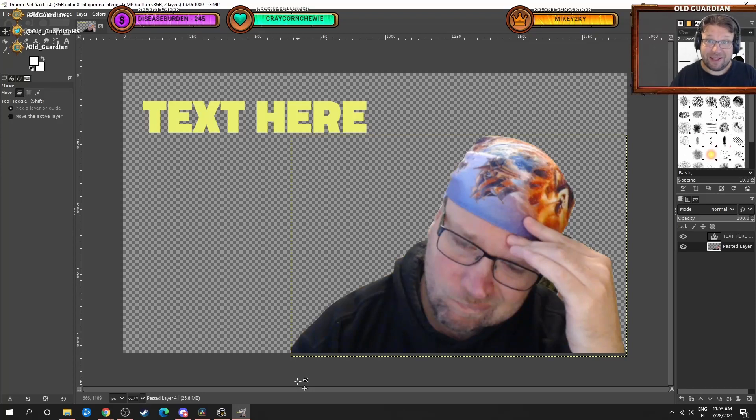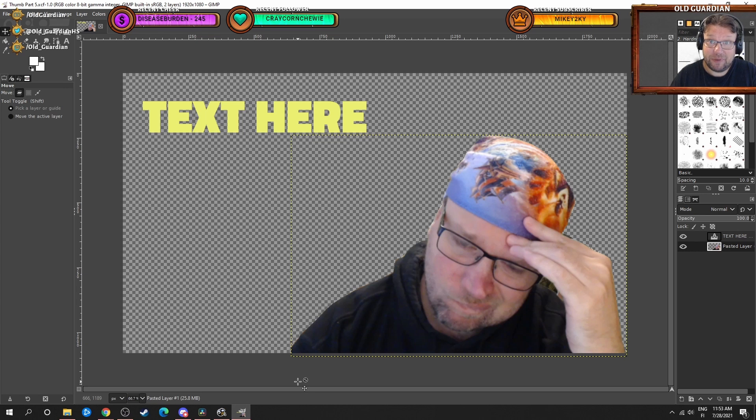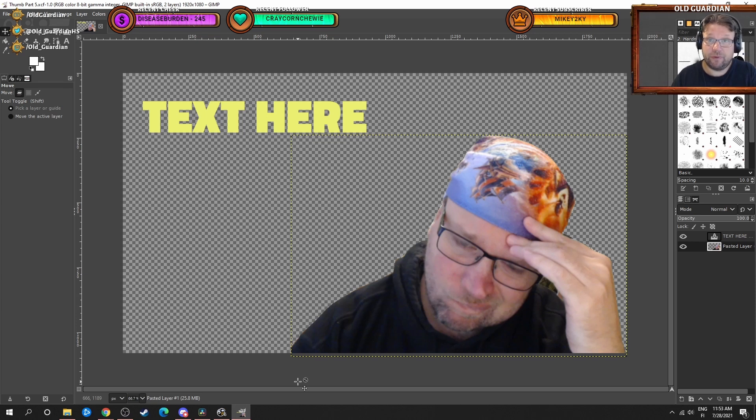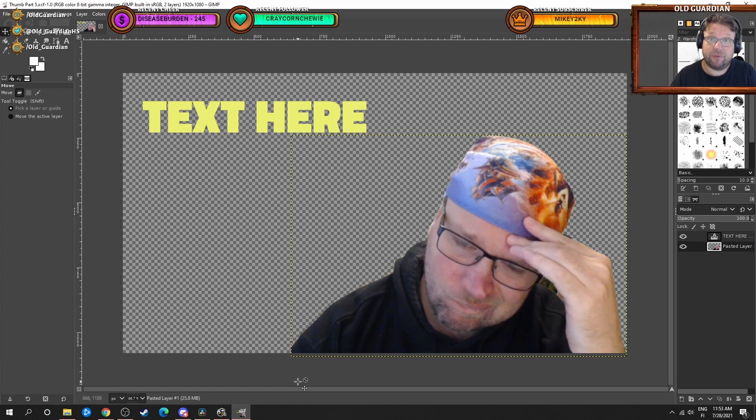Hello everyone, I'm Old Guardian, and in this video I'm going to show you how I make the thumbnails for my YouTube videos. These are not the most elaborate thumbnails, I don't do a lot of actual graphic editing. It's more about using a few ready-made assets and arranging them so that they make for an aesthetically pleasing thumbnail.